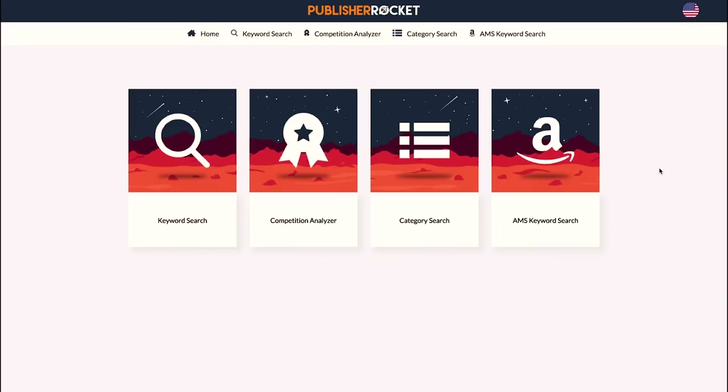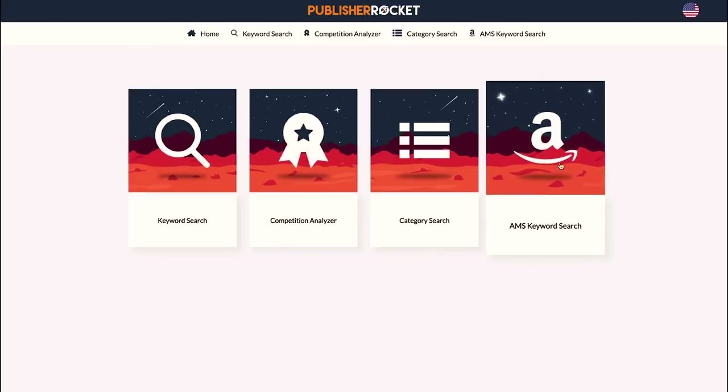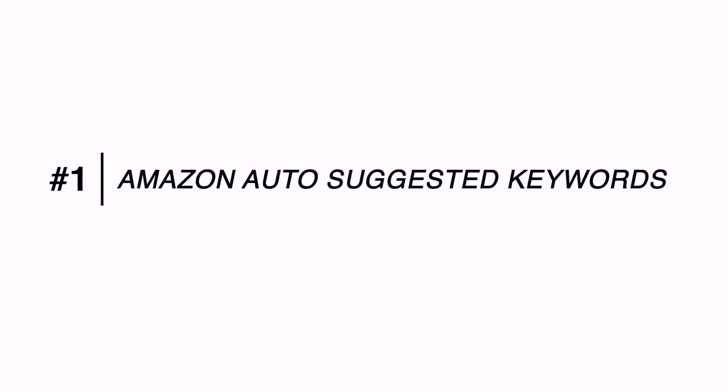We're now at the computer. First, let's look at KDP Rocket — Publisher Rocket — and show you how to use it. Before we show how to find keywords, let's talk about how KDP Rocket finds them on the back end. There are really three types of keywords it will find for you. You give it a main keyword based on what your book is about — you can give it one to five different main keywords — and it will give you a bunch of AA keyword results. The first kind is Amazon auto-suggested keywords.